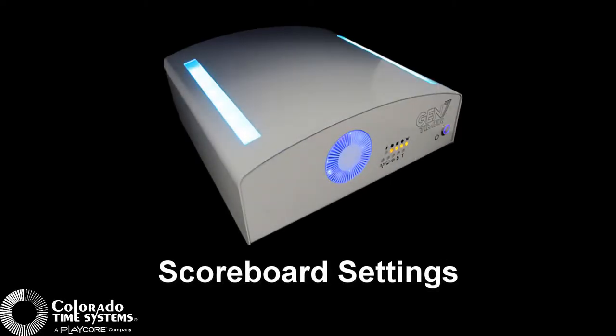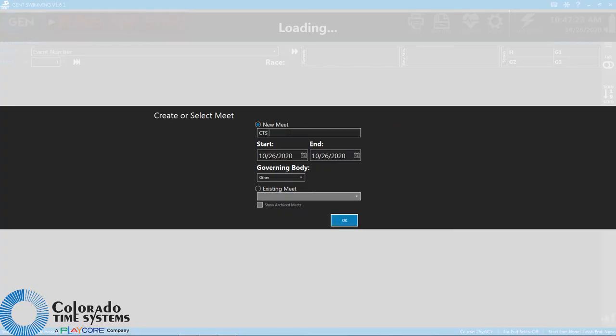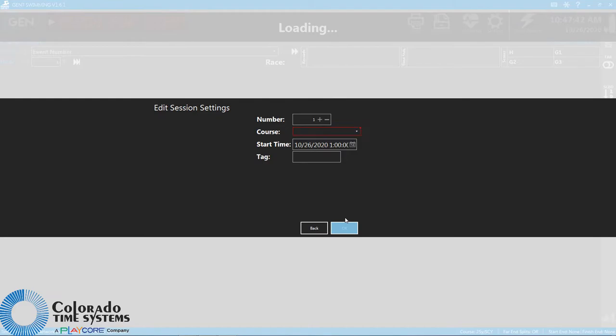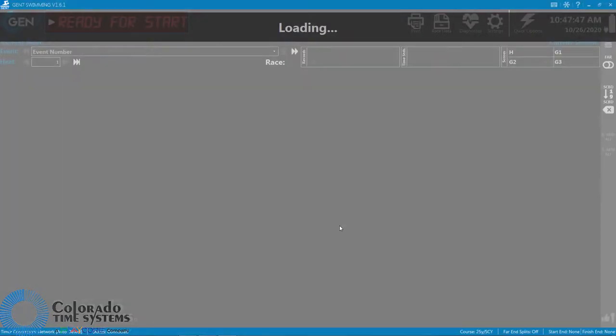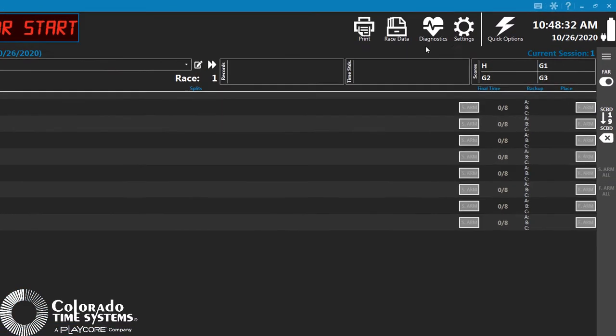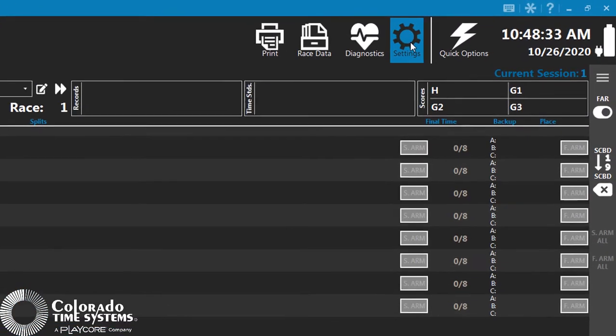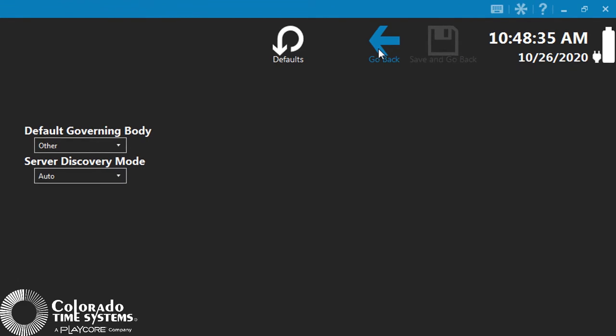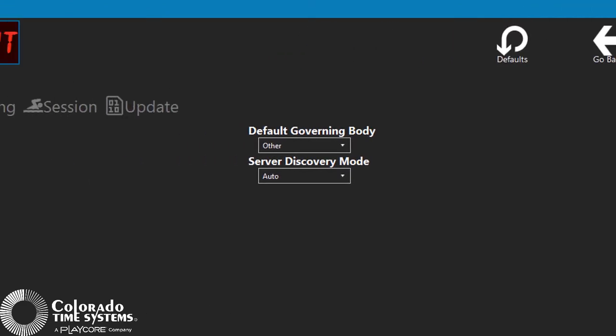Gen7 allows for fast and simple adjustments to the information your scoreboard displays. In this video, we will cover the various scoreboard settings available in the Gen7 software. To access the scoreboard settings, navigate to the Settings screen and then click the Scoreboard tab.